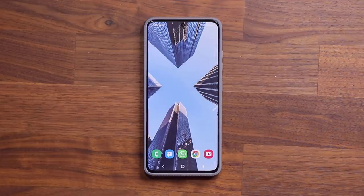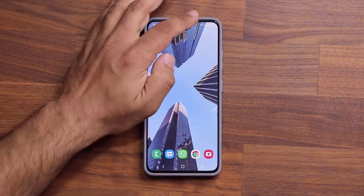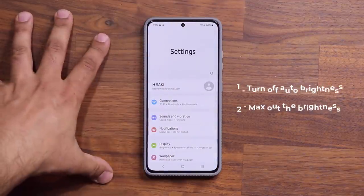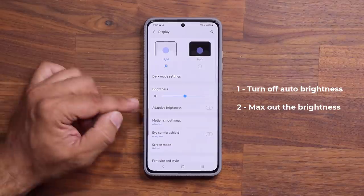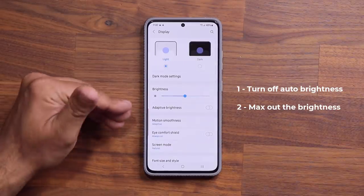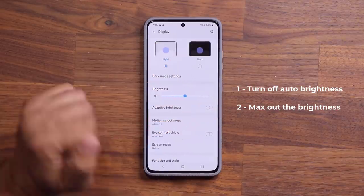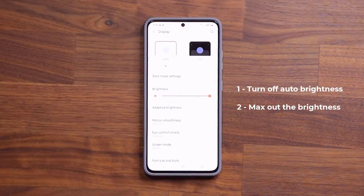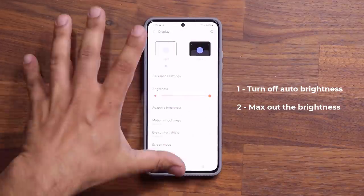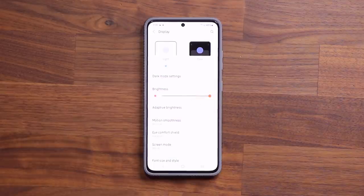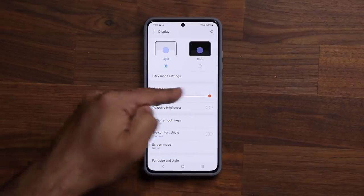Now let's get started with the screen burn-in. The very first thing you want to do is go to your Settings — this is just the preparation phase. Go to Display, and make sure adaptive brightness or auto brightness is turned off. Turn that off and then maximize the screen brightness of your smartphone. Make sure you max that brightness out. We have maximum brightness.